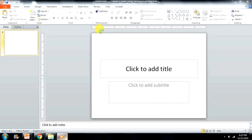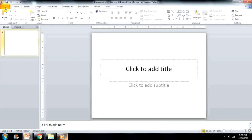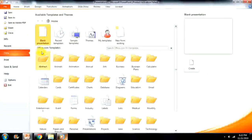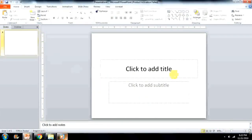Now let's create a new presentation. Click on the File Tab, then the New option. The Available Templates and Themes Pane appears. Click on the Create button, or simply double-click the blank presentation. A new presentation with a blank slide will open in the PowerPoint screen.